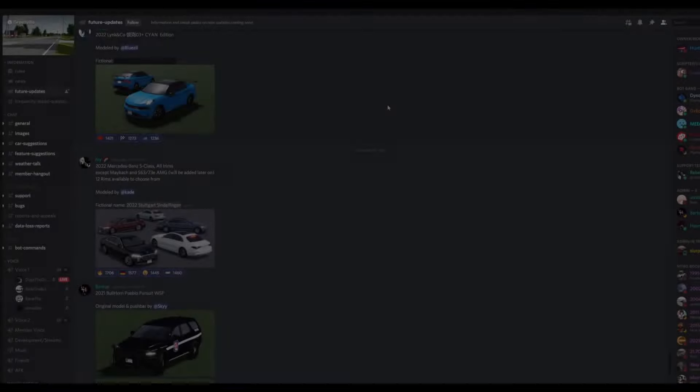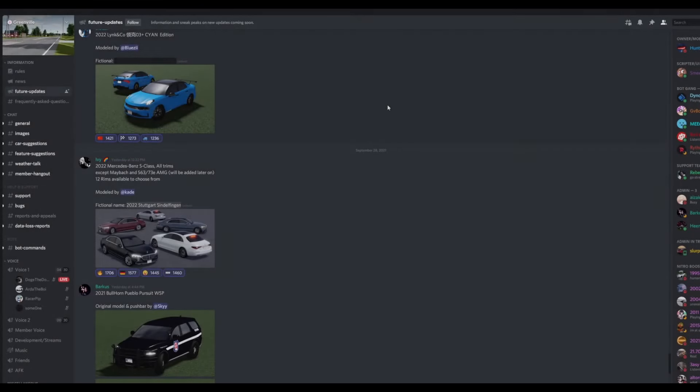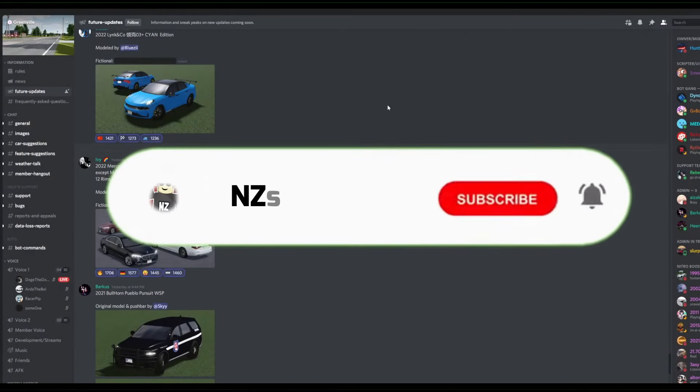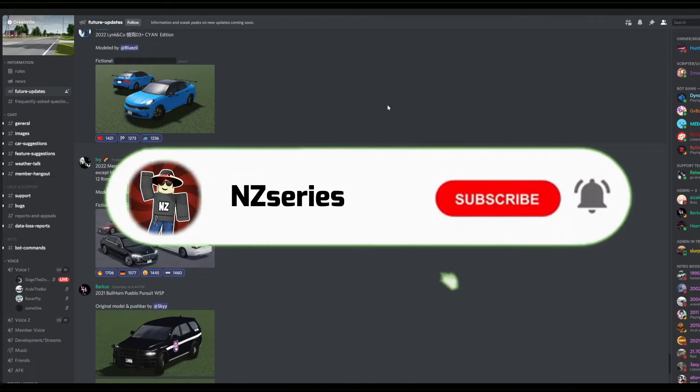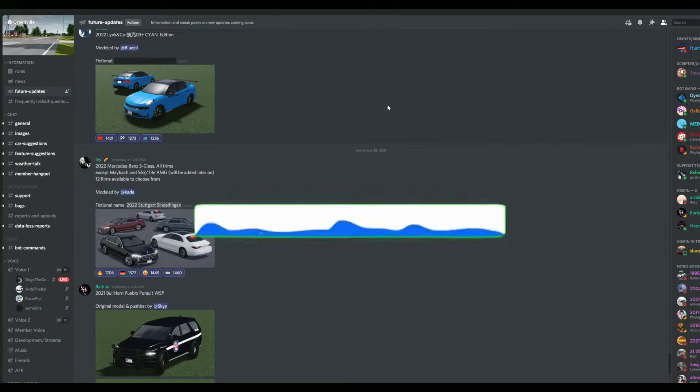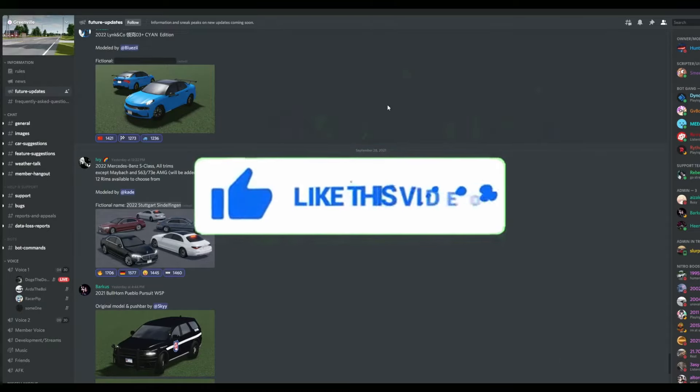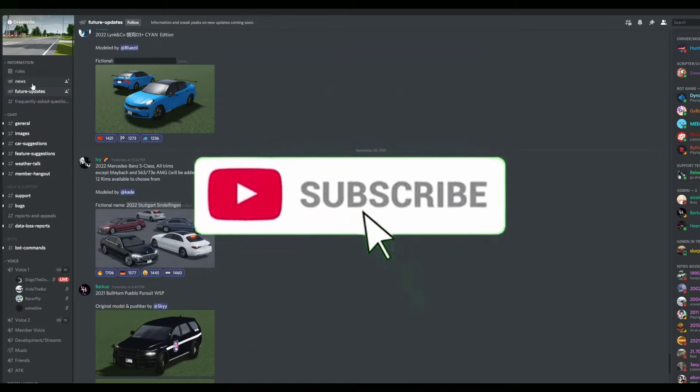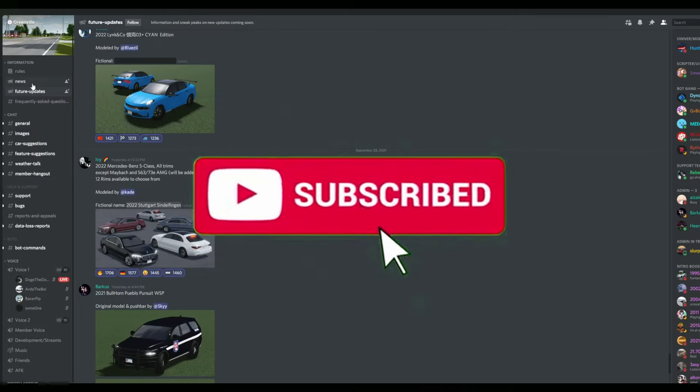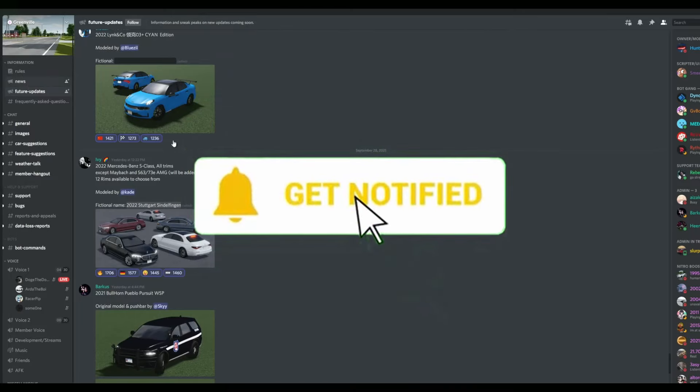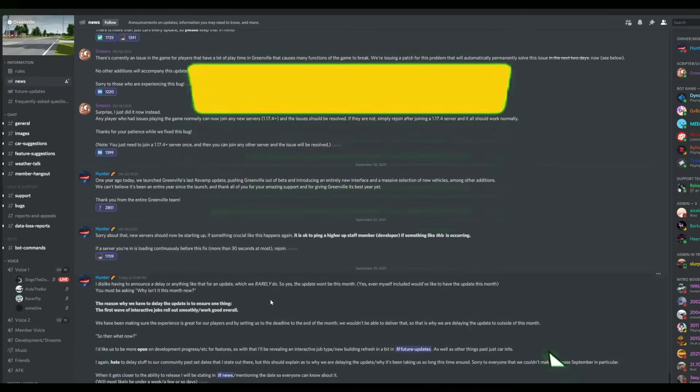Hello squad, welcome back to another video. Today we are back in the Greenville Discord server. In today's video, we're going to be reviewing some more Greenville future updates, basically sneak peeks to upcoming updates. And also a huge announcement that's actually been posted that a lot of people are not really happy about. But honestly, it looks actually quite cool and let's go ahead and review what we have.